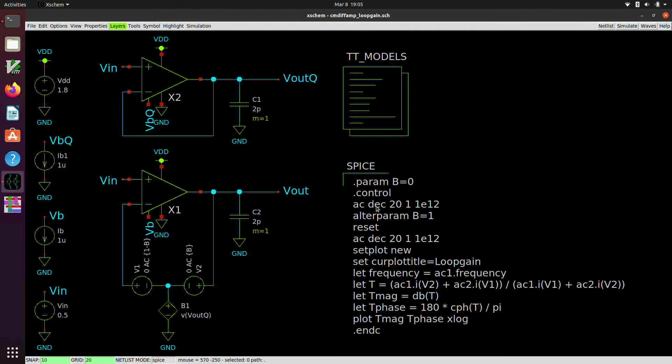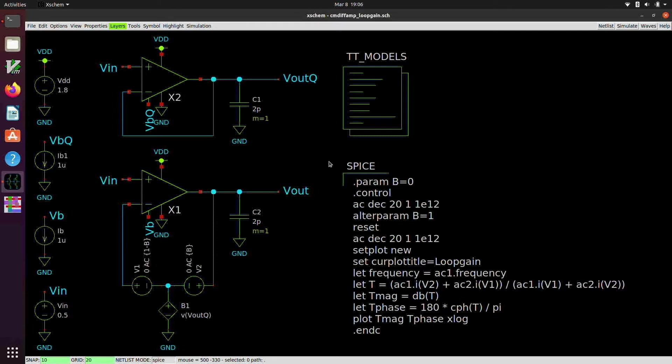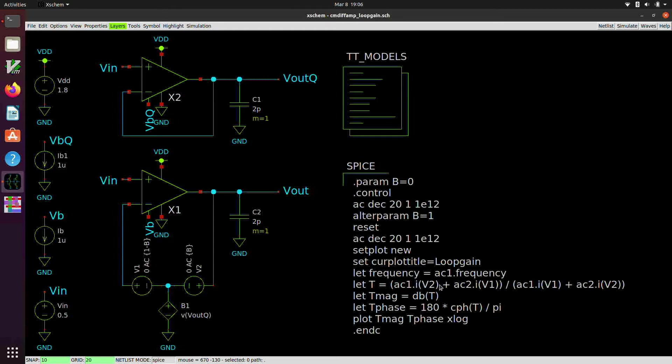So the way that this control script here works is that first of all, the parameter B is equal to zero. We do our first AC analysis with B equal to zero. And we're sweeping here with 20 points per decade, logarithmically from one hertz up to a terahertz. And then we alter the parameter B and set its value equal to one. We have to issue the reset command in order for that parameter adjustment to take effect. It basically sort of reinterprets the circuit that's been read in with this new parameter value. Now we're doing a second AC simulation, again, over the same identical frequency range. That's important, because if we do it over a different frequency range, then this computation here will not make any sense.